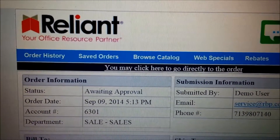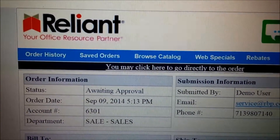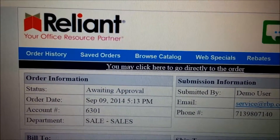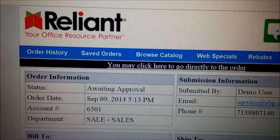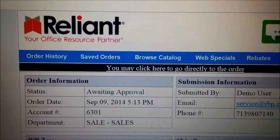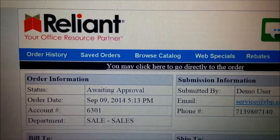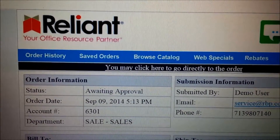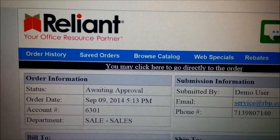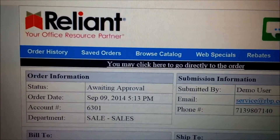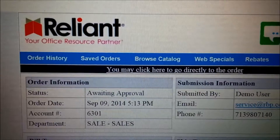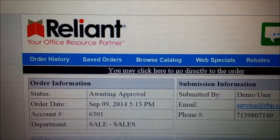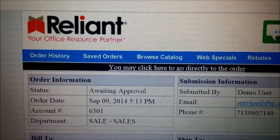Hello, my name is Stephen Woodall. I am the Systems Administrator and Webmaster here at Reliant Business Products in Houston, Texas. Today I'd like to talk to you about Reliant's online ordering system, specifically the approval functionality of it.